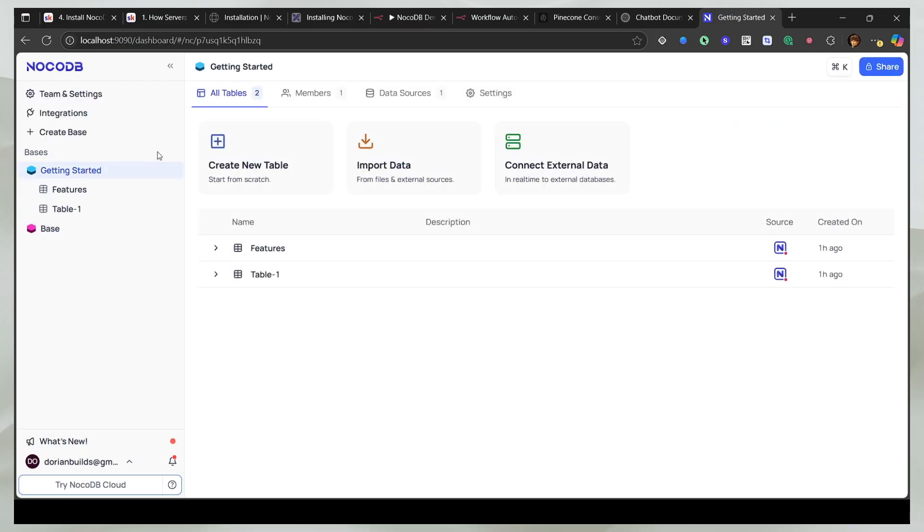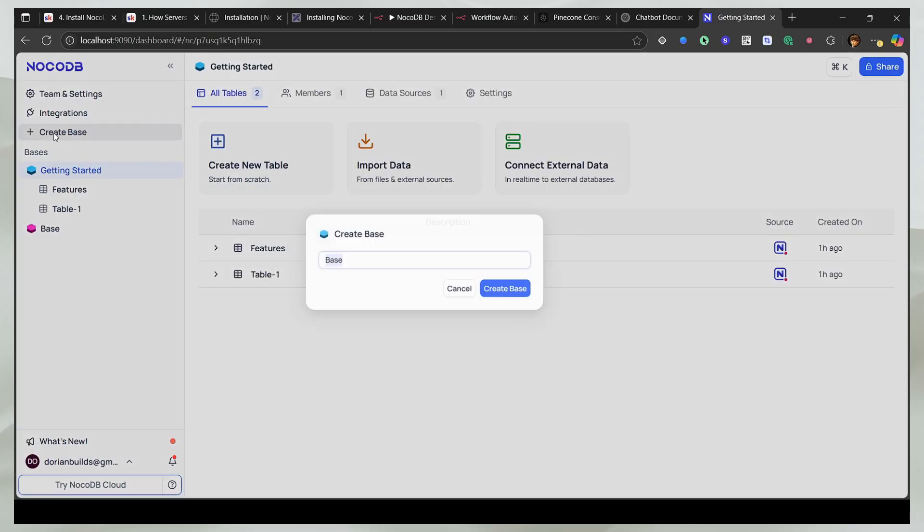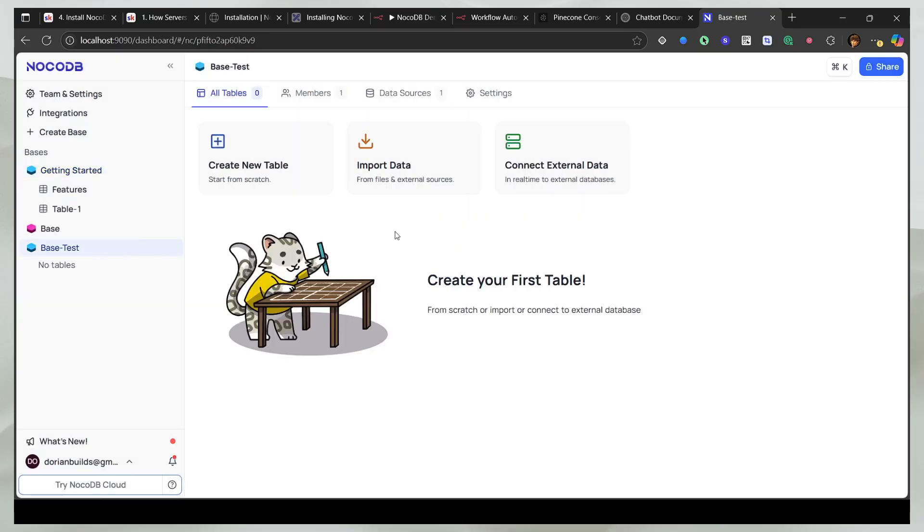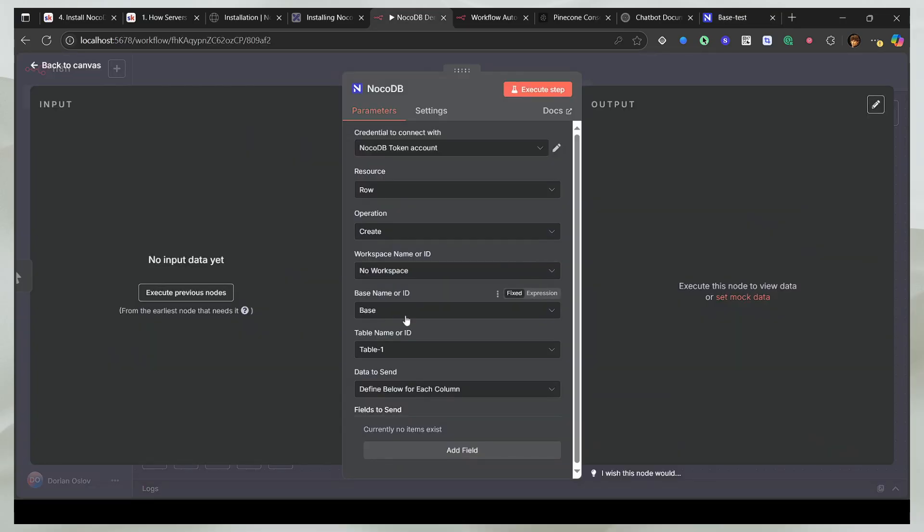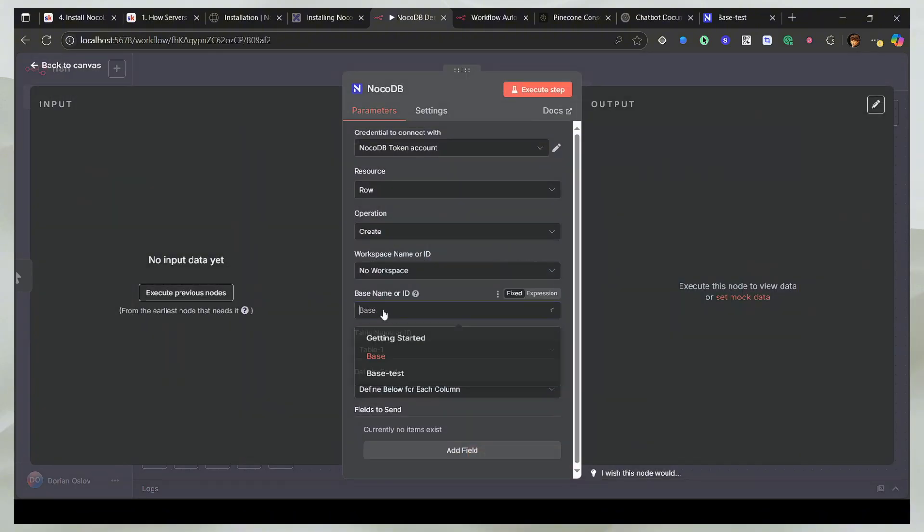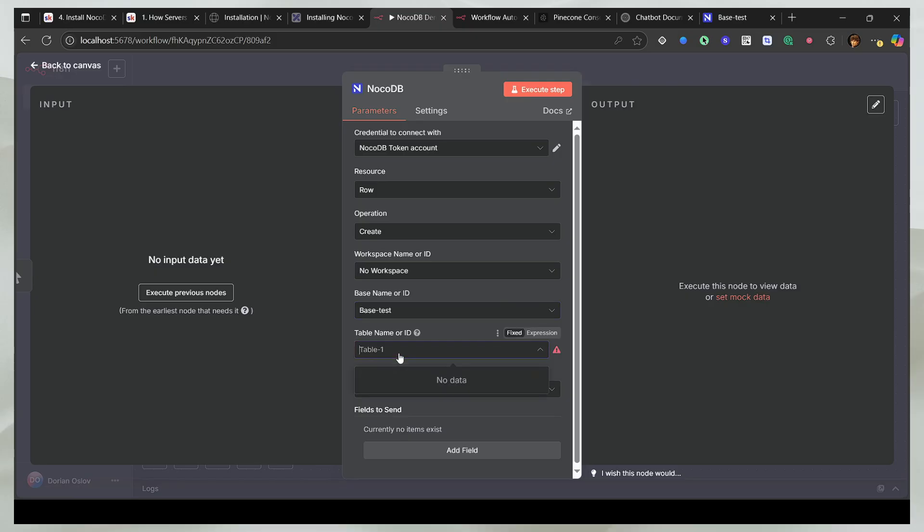I can create another one from here. I'll click on create base and I'll say base test. And now I have another base. Now to refresh, what I'll do is go back and open the node again. And you should be able to see that I have the base test.